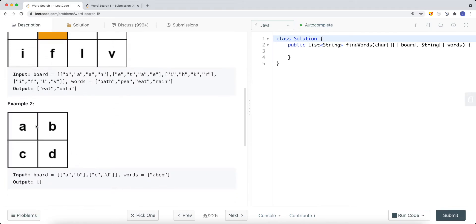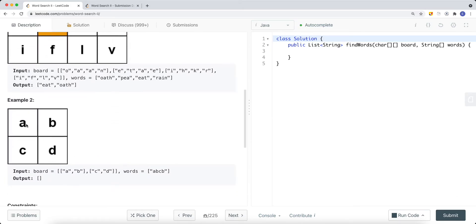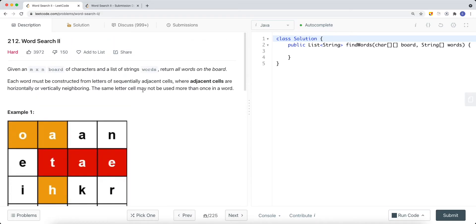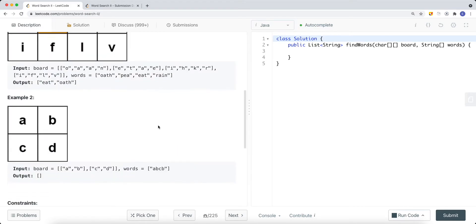Let's look at another example where we have a board with A, B, C, D, and the words array contains 'ABCD' and 'ABCB'. As the problem states, we cannot use the same letter more than once in a word. So 'ABCB' won't work because after using A, B, C, we can't reuse B. Therefore, there are no valid words we can find in this matrix, and we return an empty list.